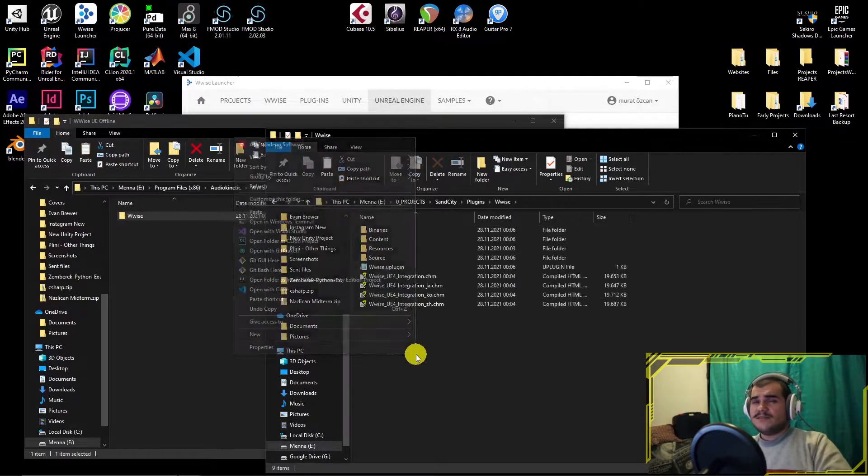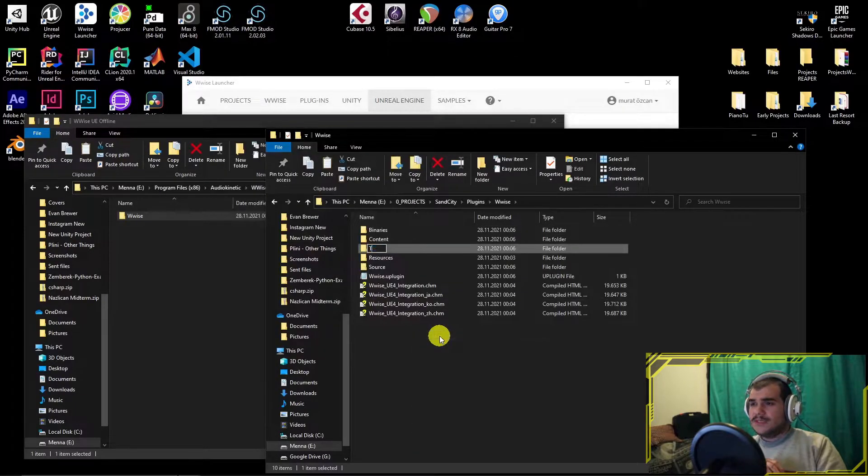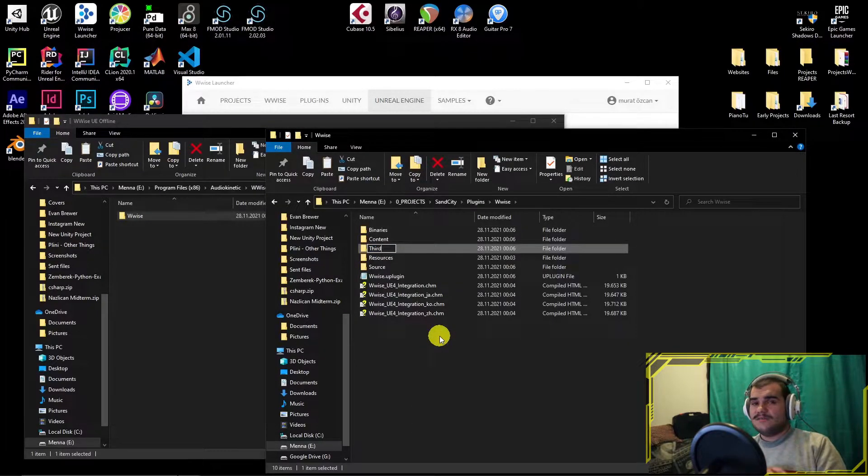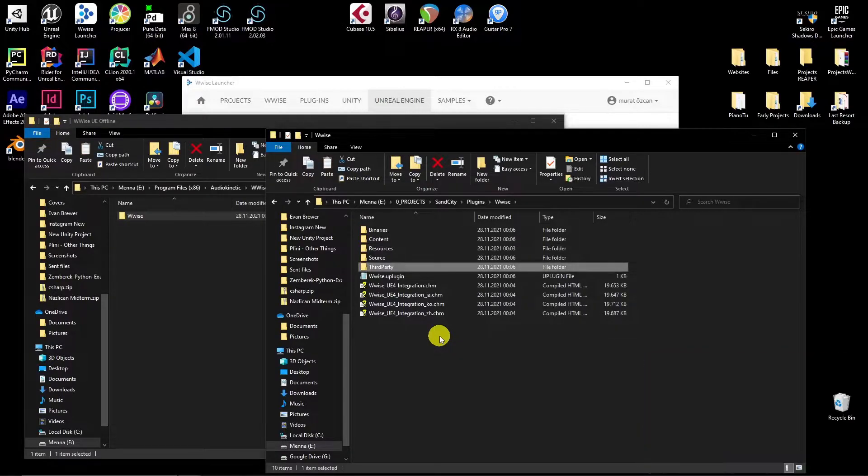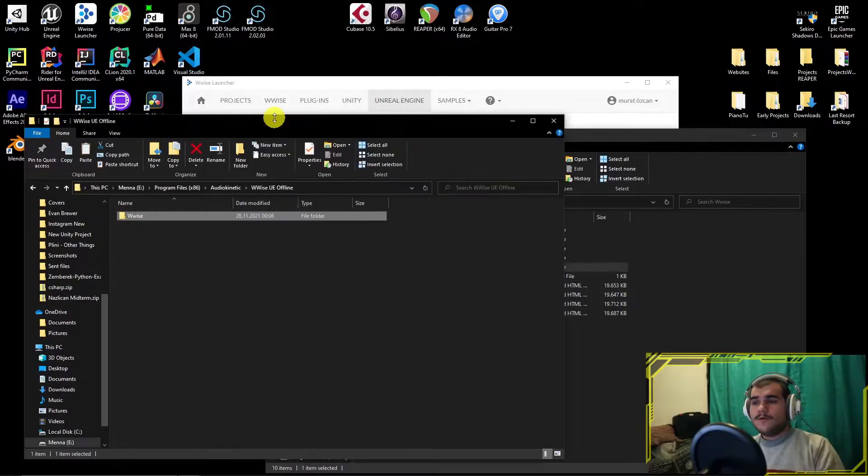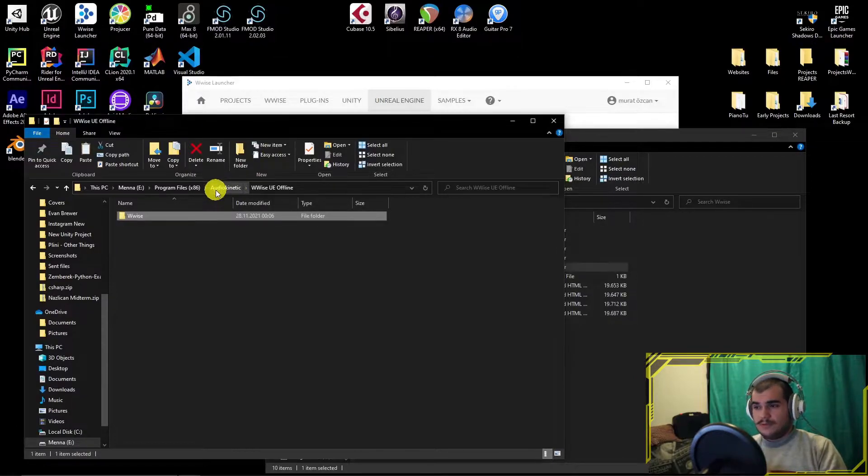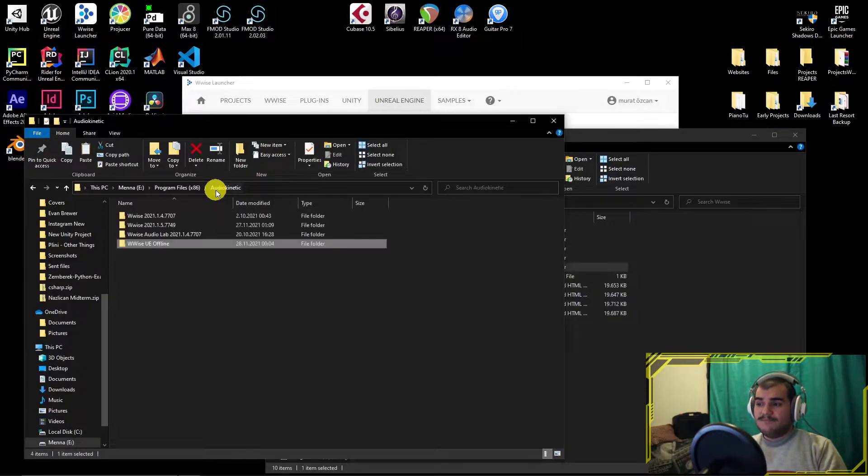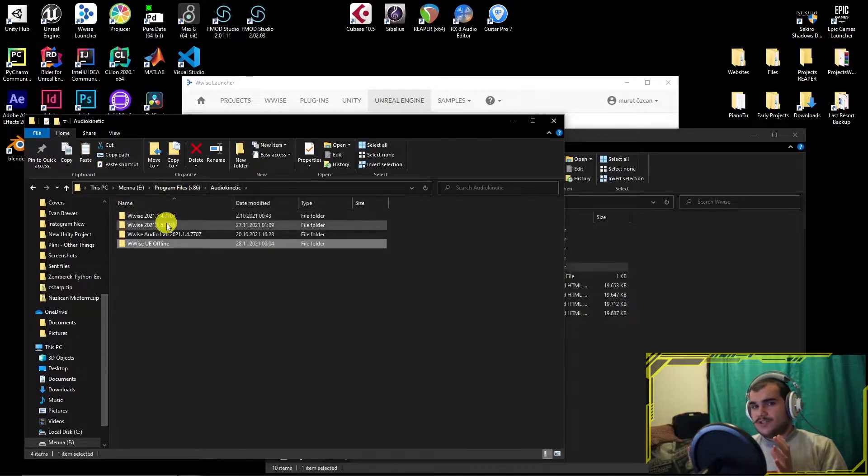Inside the same Wwise folder, create another folder named ThirdParty. Go back to the Wwise plugin. This is not the one we downloaded, the one we have before. You can find it by the version name at the end.